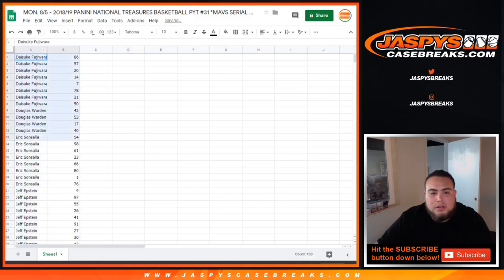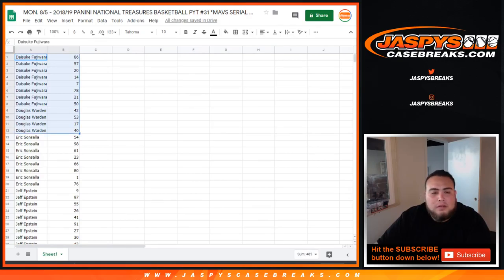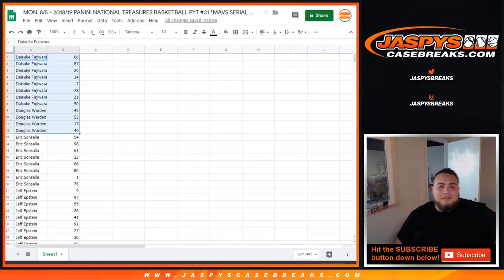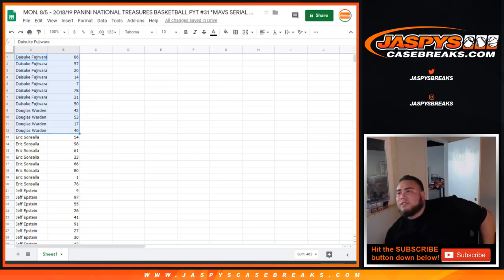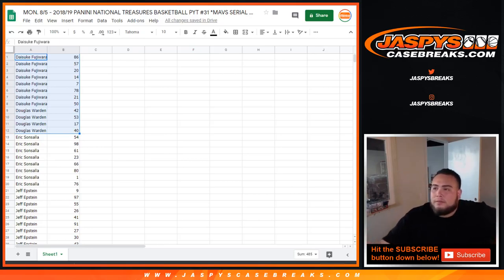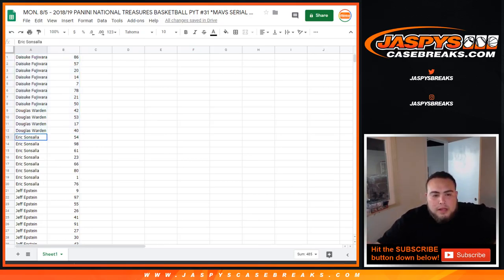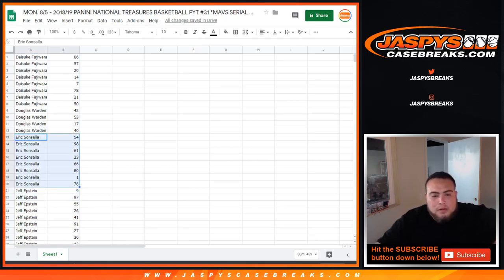Daisuke. There you go. You got 86, 7, 50. I'm not going to go through every single name, but just so you can see that right there. Eric Zansala. You got Spot 1. 54, 80, 76.